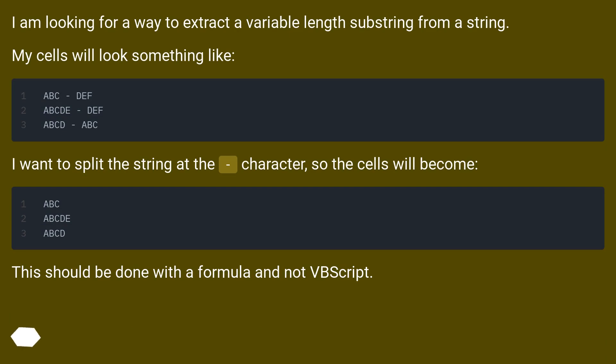I want to split the string at the character, so the cells will become split at that point. This should be done with a formula and not a script.